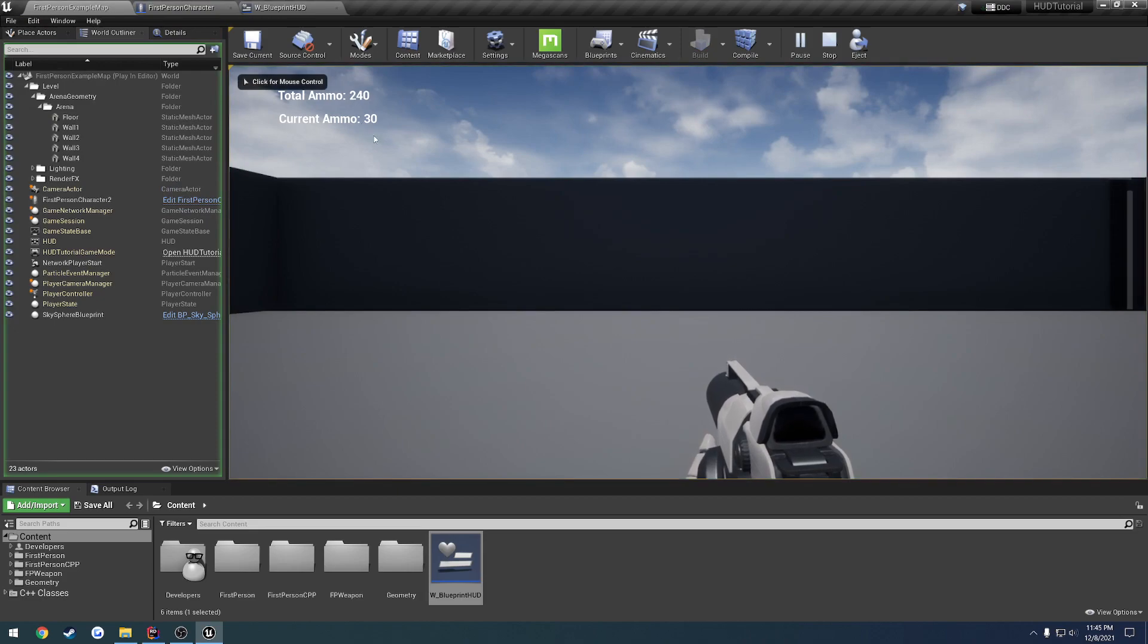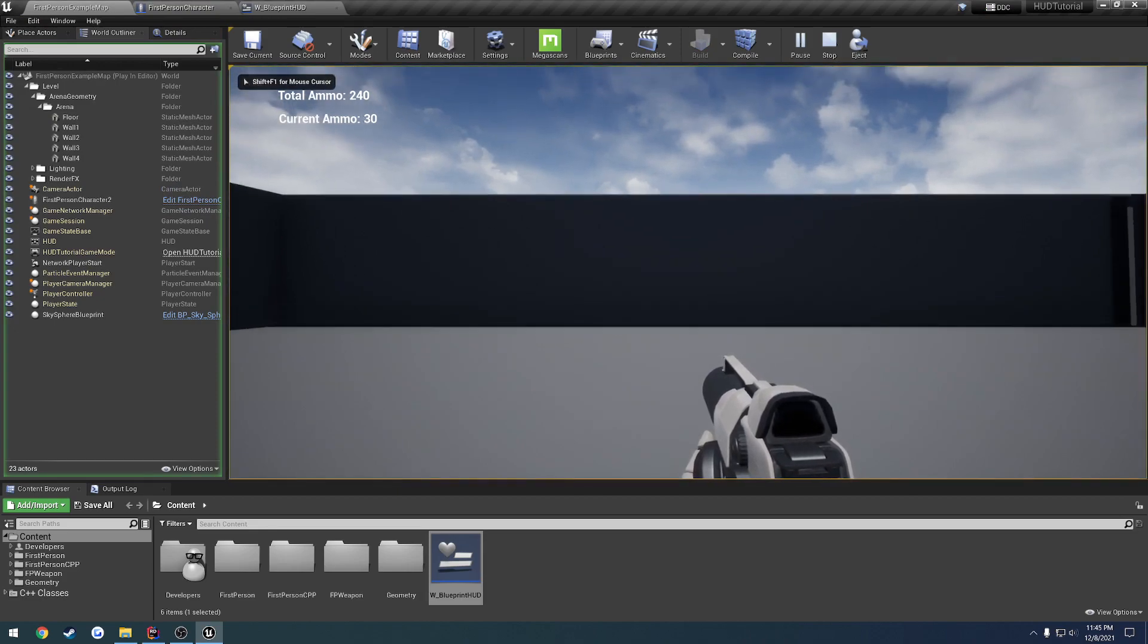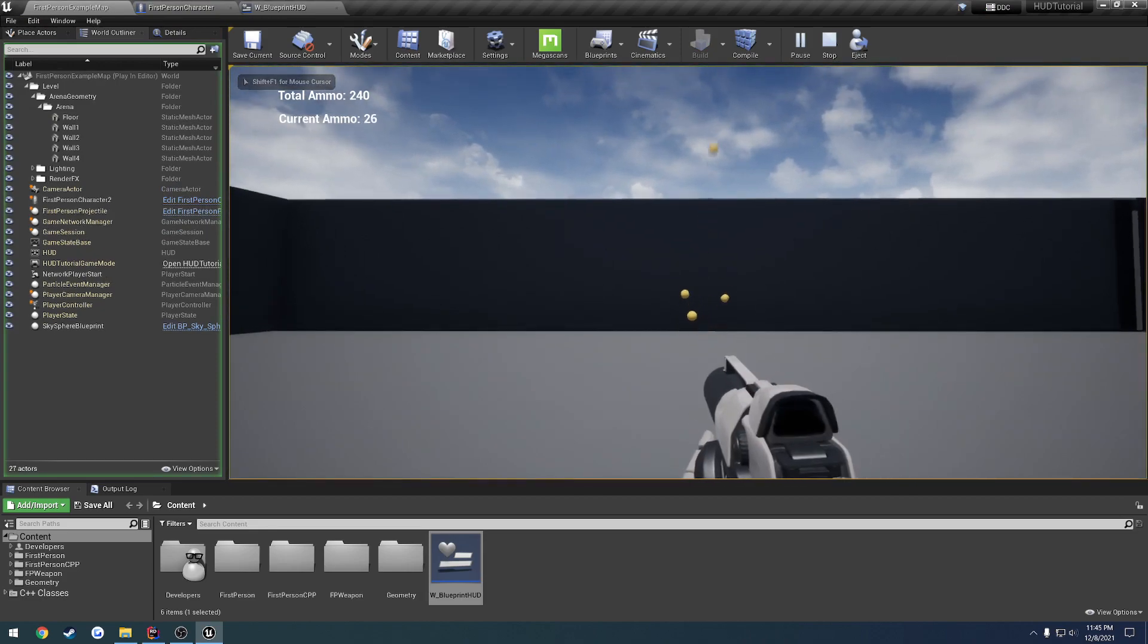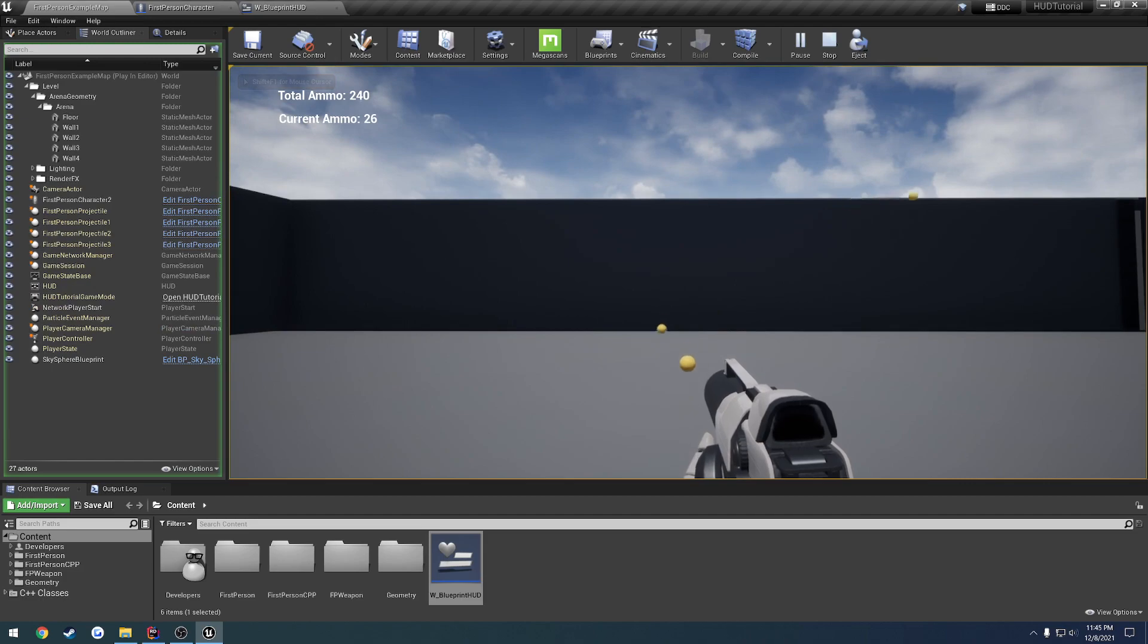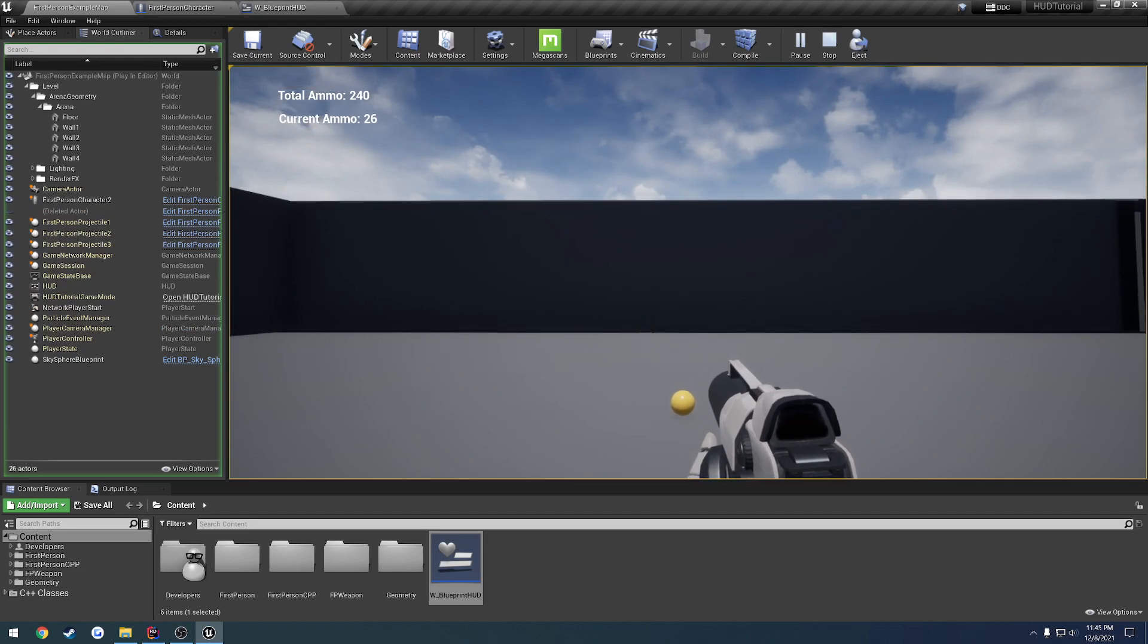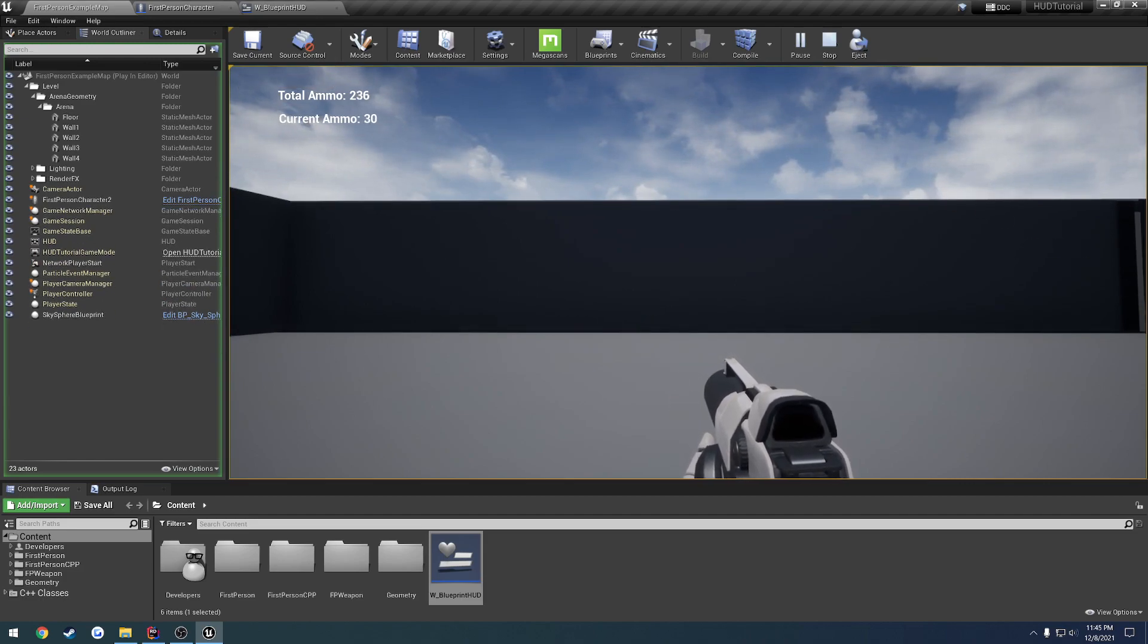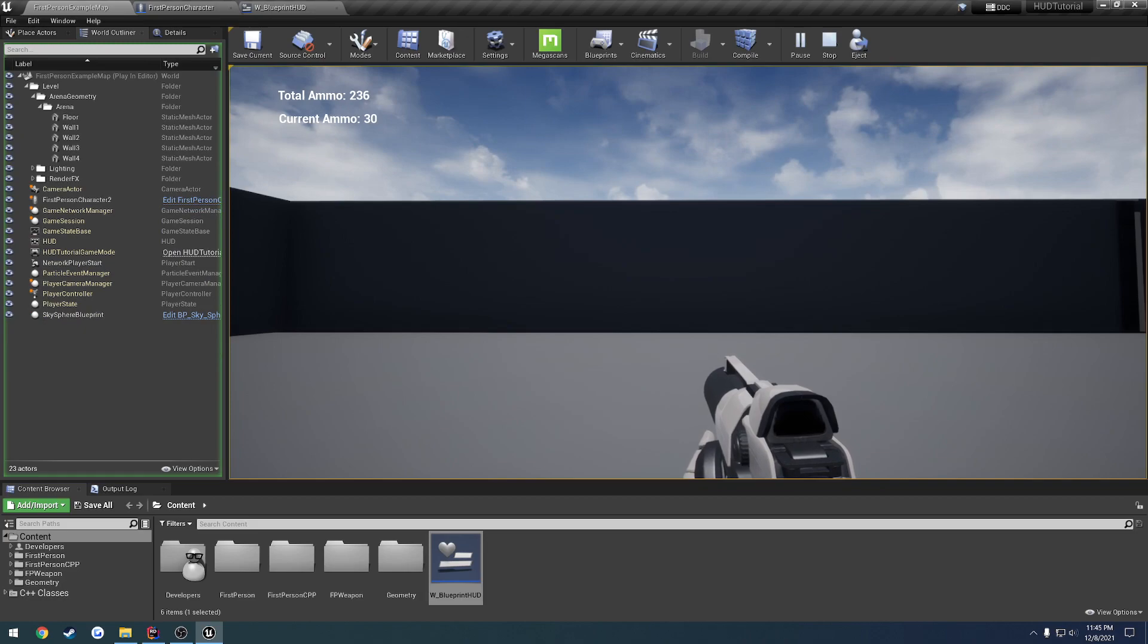We are updated correctly and instantly. And when I shoot, as you can see, our current ammo decrements. And when I reload, our total ammo decrements and our current ammo gets refilled.